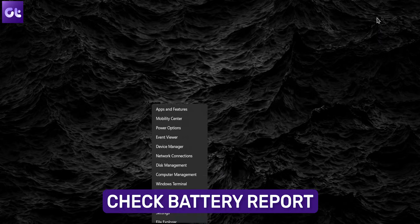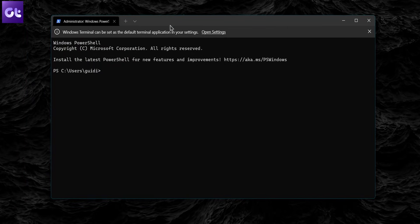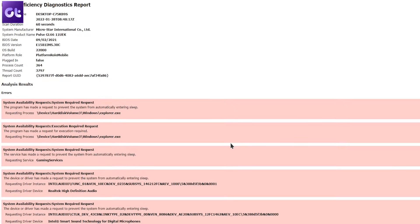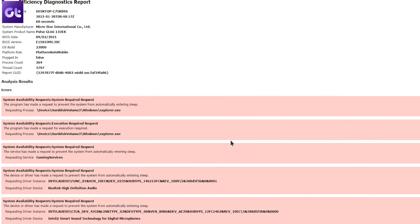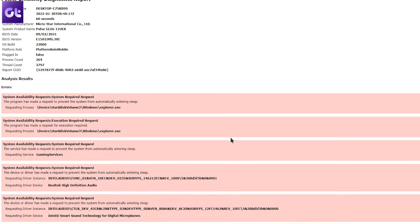Last but definitely not the least, there is a possibility that the issue is not with Windows but probably with your hardware itself. Press the Windows plus X key and then select Windows Terminal with admin privileges from the resulting menu. Type the command below and press Enter. It will inspect your laptop's battery for about 60 seconds and then generate a battery report. You can open the energy report HTML file from the given address for more details. This report will help you analyze your battery's health and help you decide whether or not it needs replacing.